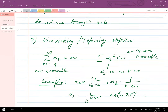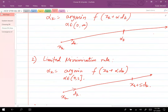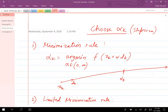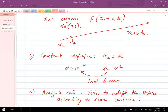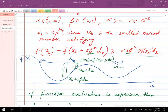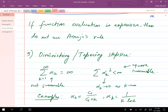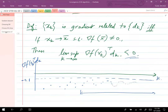We also discussed different ways of picking alpha_k, the step size: minimization rule, limited minimization rule, constant step size, Miho's rule, and diminishing or tapering step size — five different ways. We also covered the definition of what it means for x_k to be gradient-related to d_k.